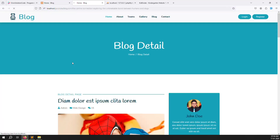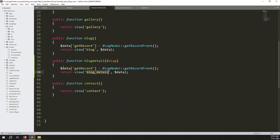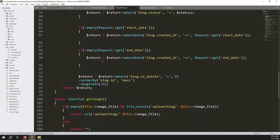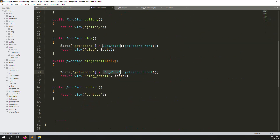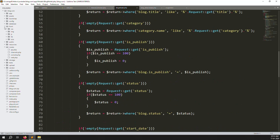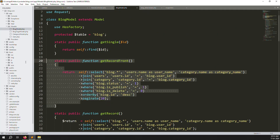Now let's make a query to find the blog detail record. Go to HomeController and we'll write a new query. Go to the Blog model — we need to create a new function. Name the function getRecordSlug because we are fetching the record using the slug.